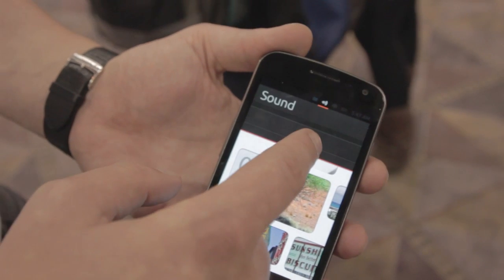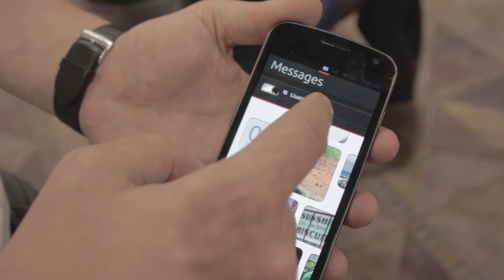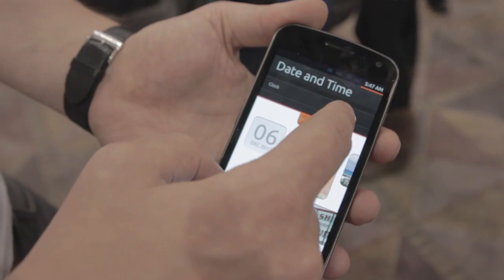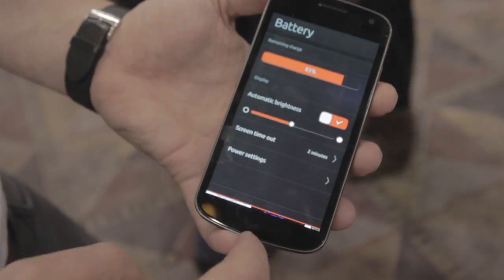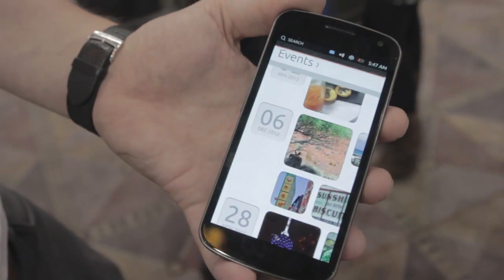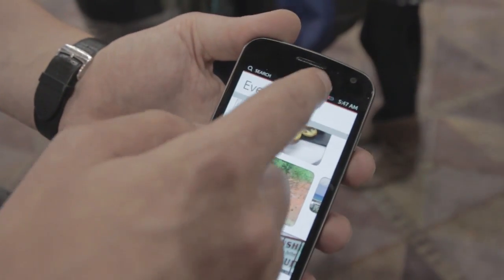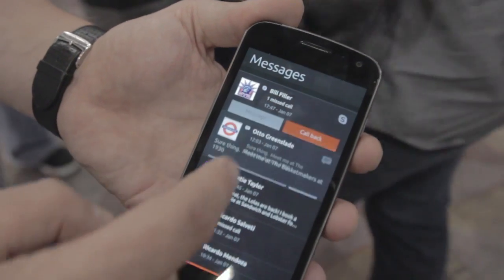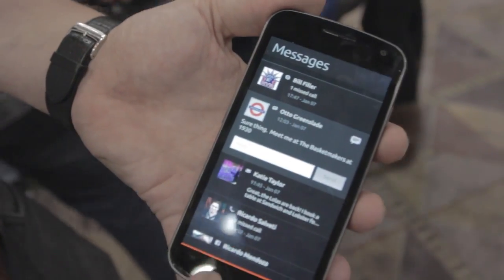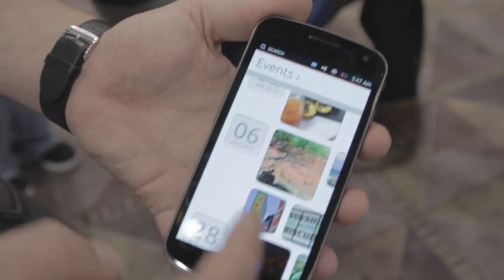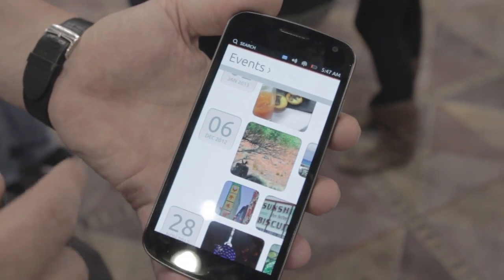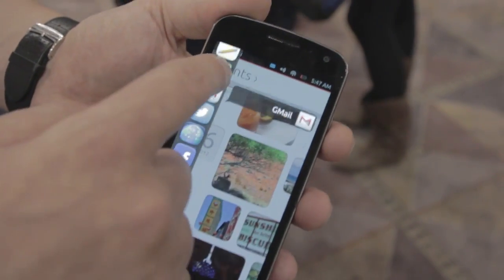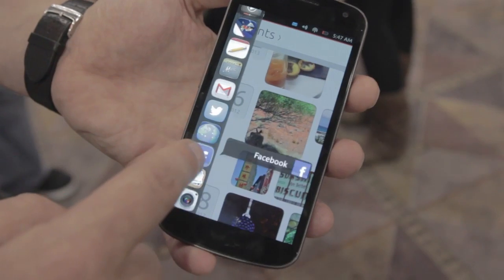That's what the top edge does: sounds, messages, battery, date and time. For example, I can open battery info and bring it back up — and I'm back in my app. Or I can go to messages, look at missed calls, reply, bring it back up, and I'm back in my app.